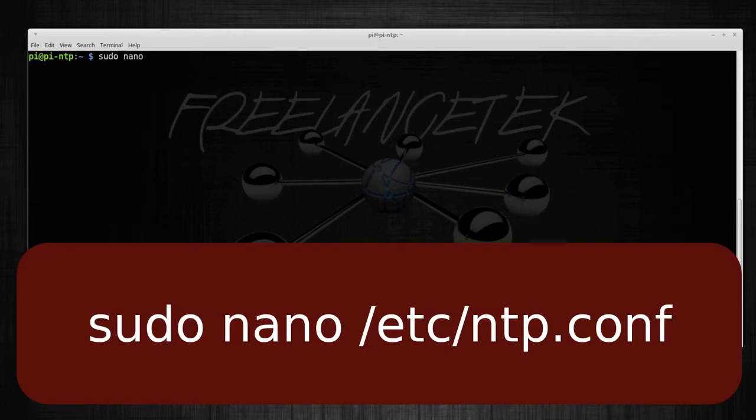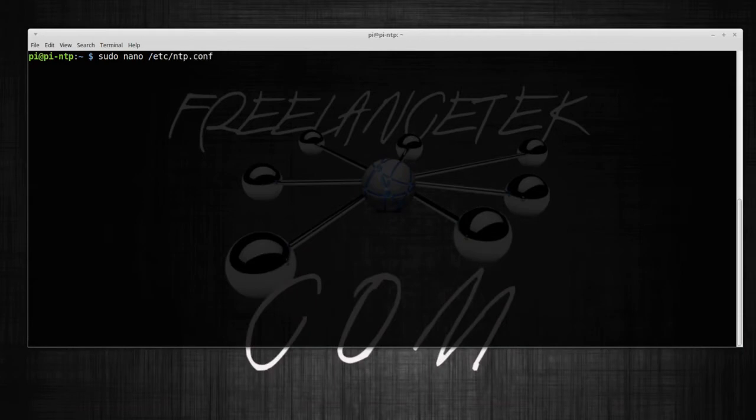So: sudo nano - I'm gonna be using nano, you can use vi if you want, but I'm gonna be using nano - /etc/ntp.conf.